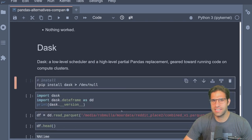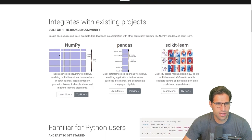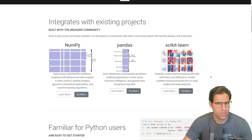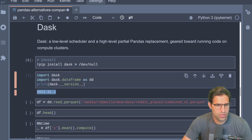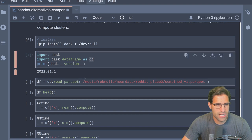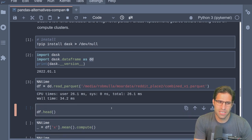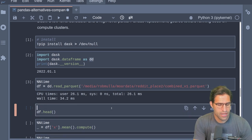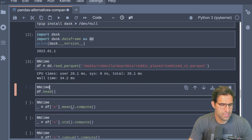Let's move on to Dask. Looking at the Dask website, they provide advanced parallelism for analytics, supporting things like NumPy, pandas-like operations, and scikit-learn. I import it and print the version — they version by month, so this is early 2022. Reading the file in using dd for Dask DataFrame ran super fast, because it hasn't actually read the file into memory yet — it will only do that once we run something like a head command.